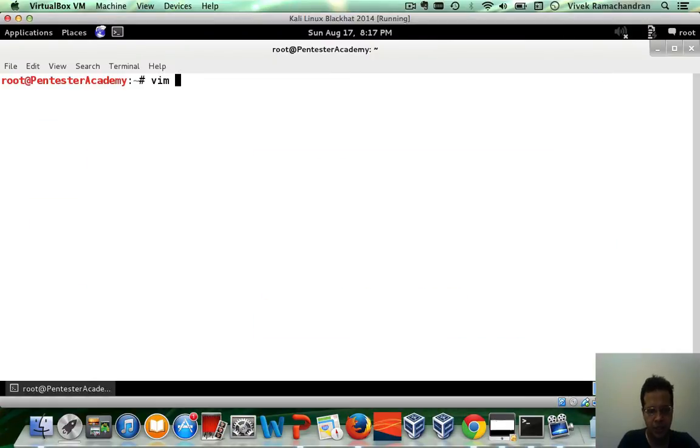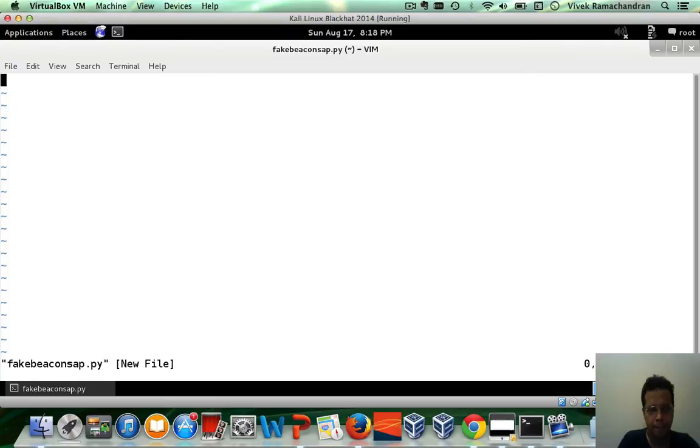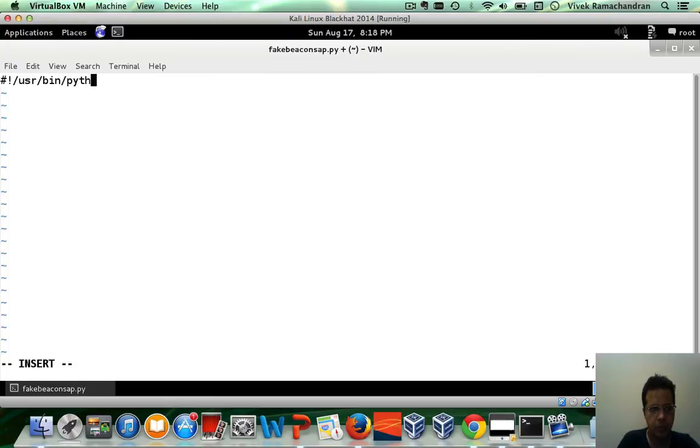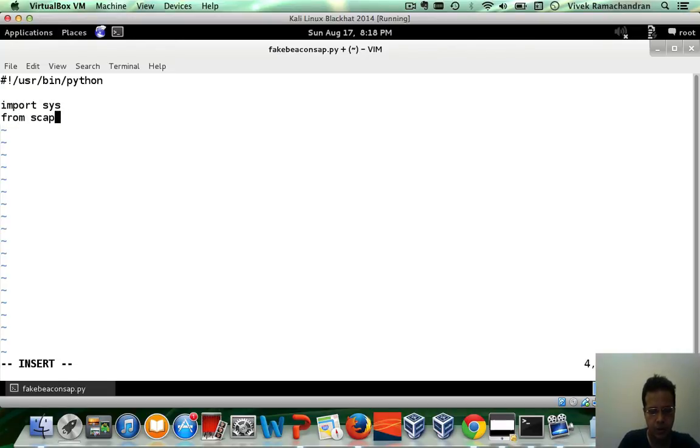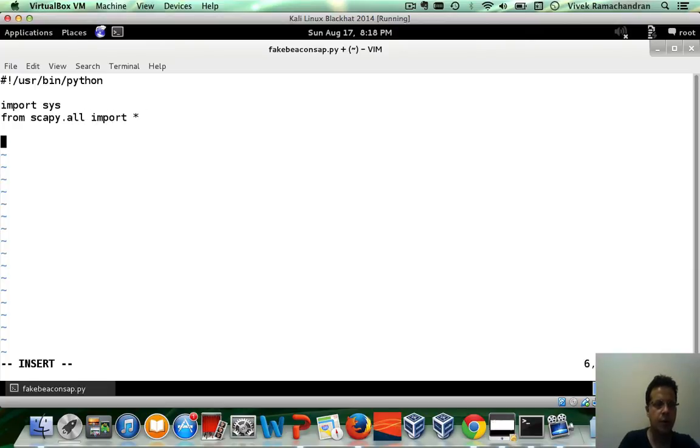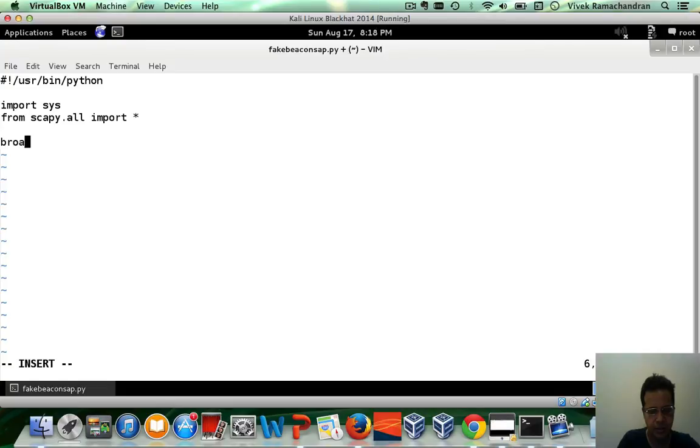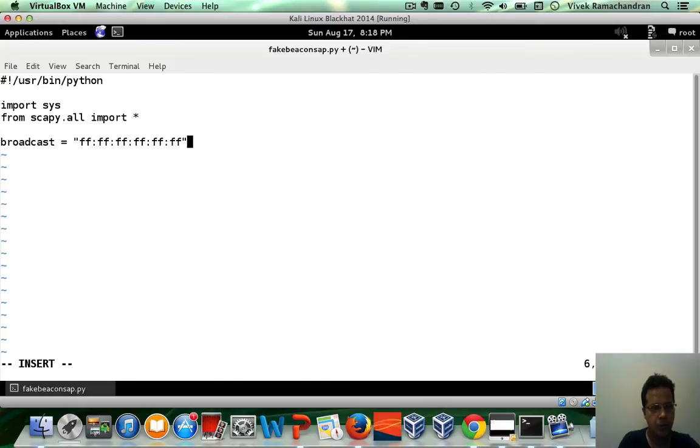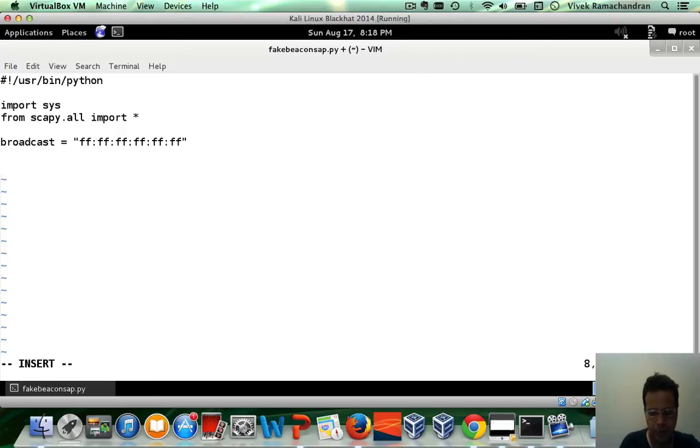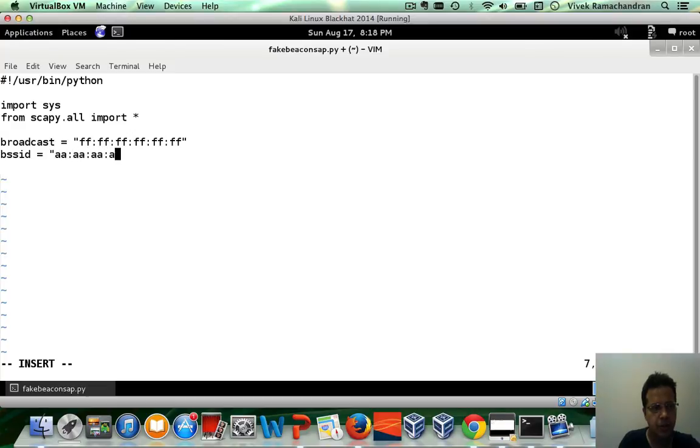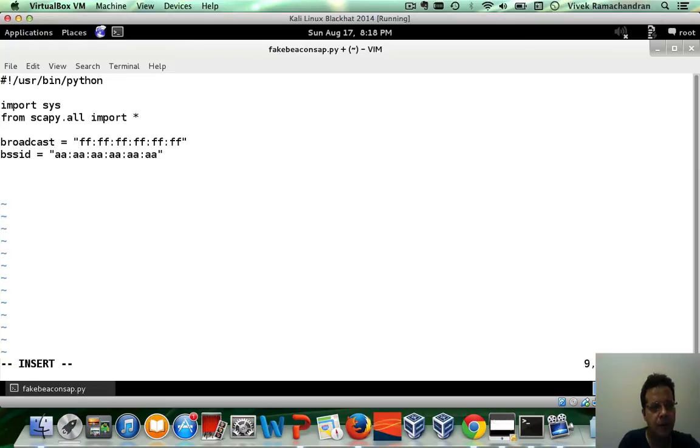I'm going to call this fake beacons-AP.py. Now the first step, of course, is to create the packet. Before that, let me go ahead and define the broadcast address. The BSSID of the AP and now let's actually create the packet.